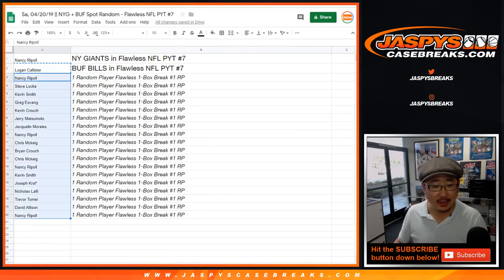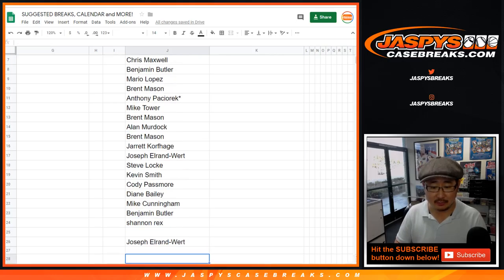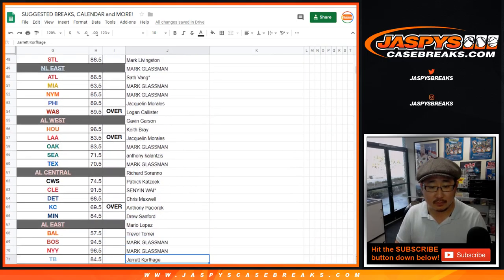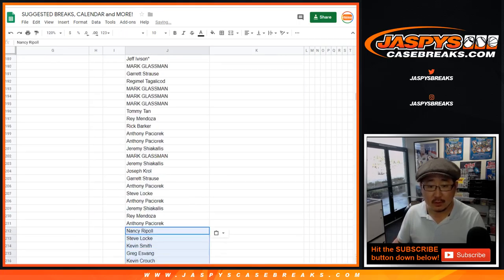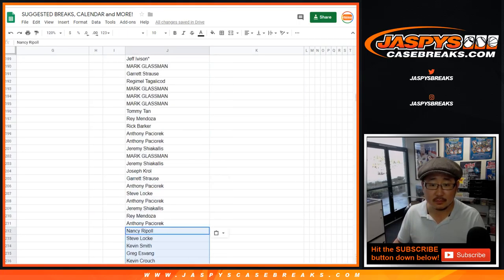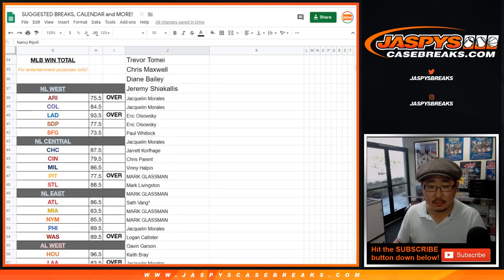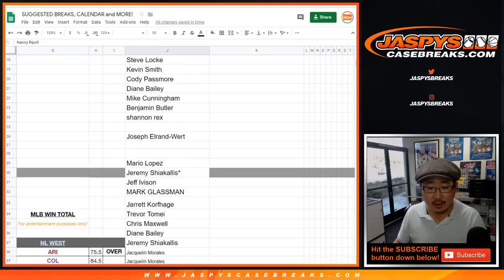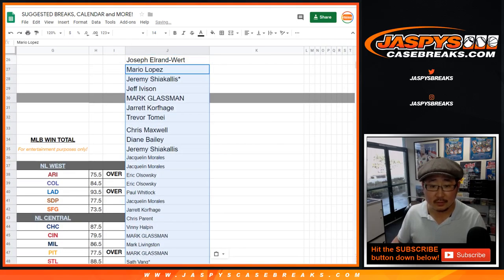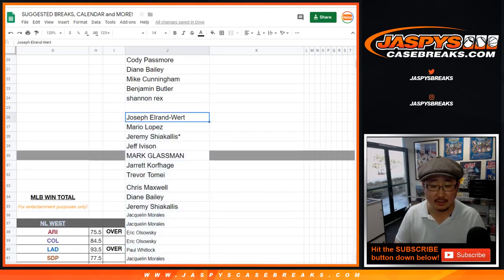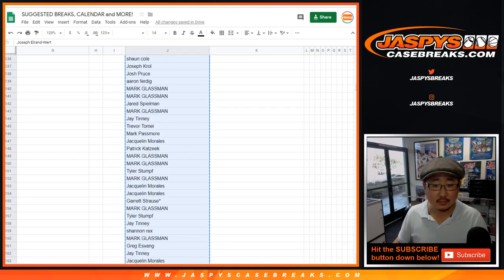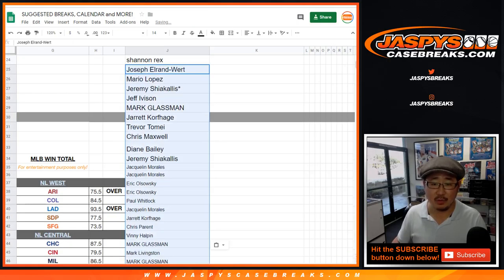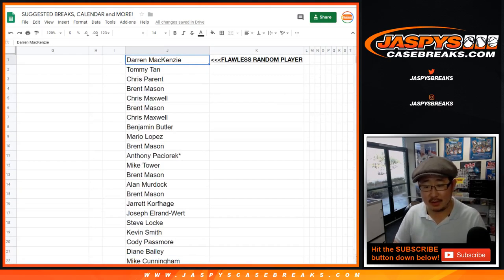And everyone here will be in the Flawless Random Player break. What's going on here? I'm not sure what happened here. I'll have to fix that. Oh, I think those are the ones with the team. I think I actually put those in there. All right. There you go.